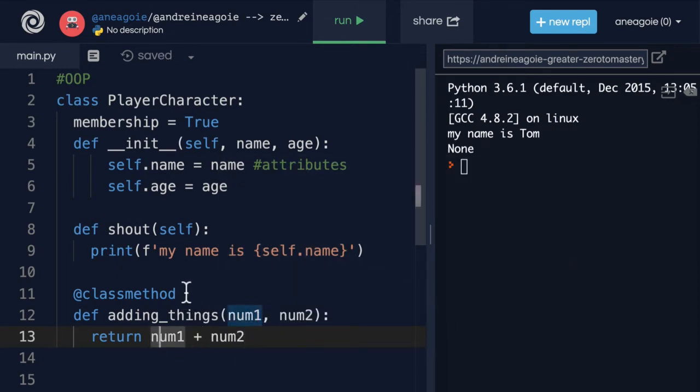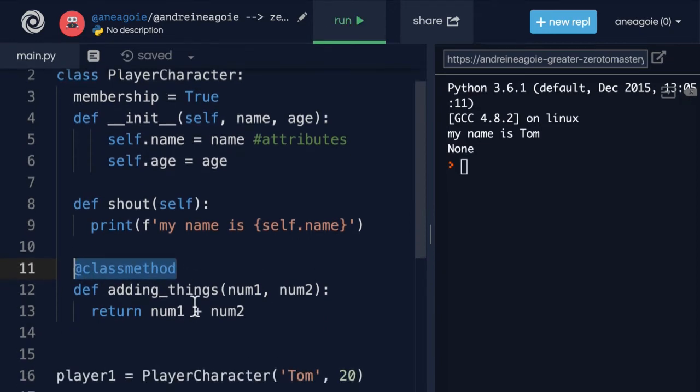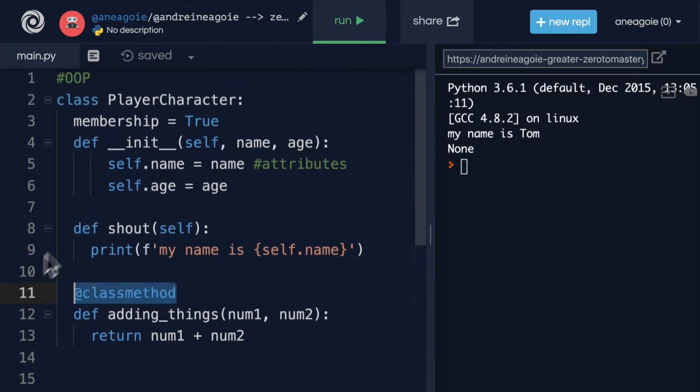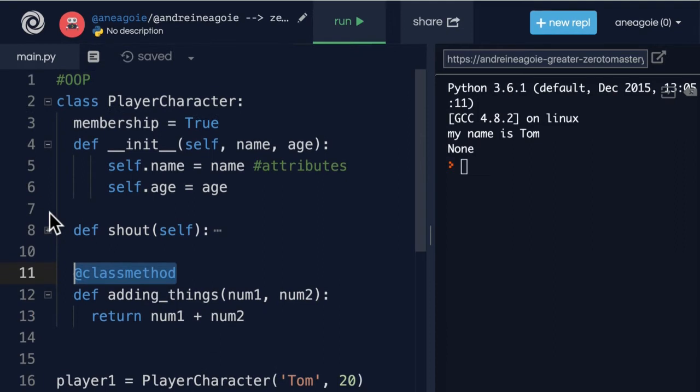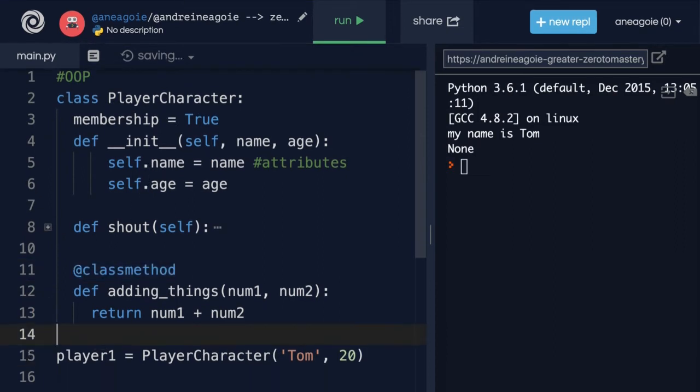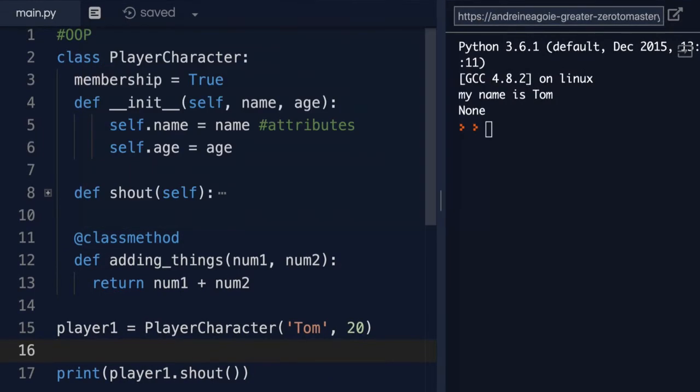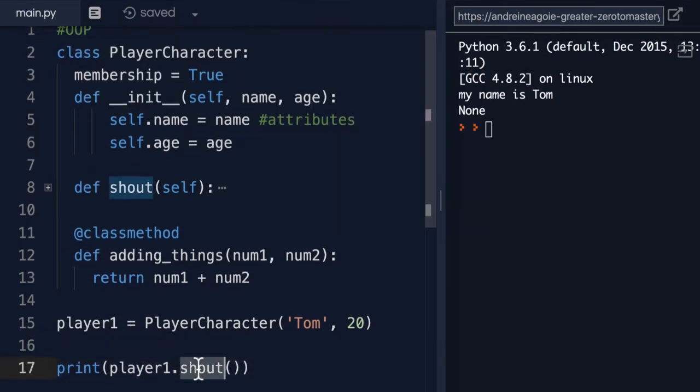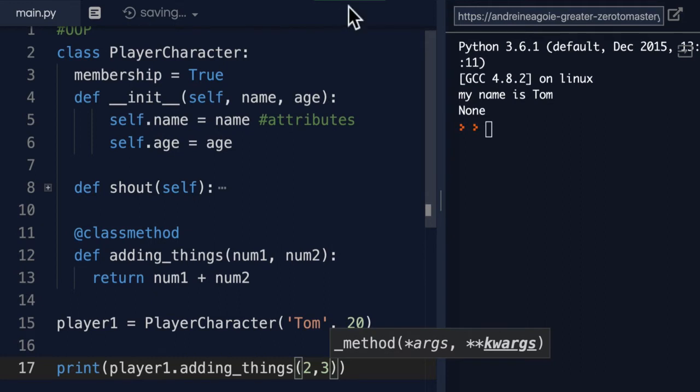Okay, so what does this class method do? Let me minimize this just so we can see a little bit better. Now in here, let's see if player1 has access to adding_things. So let's just say adding_things 2 and 3. If I click run